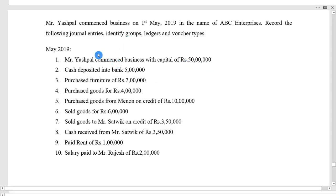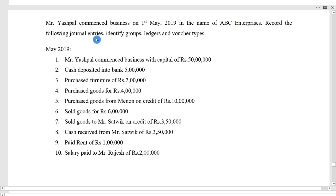Hello viewers, welcome back. In this video we will see how to record following transactions in Tally. Here is one exercise: Mr. Ashpal commences business on 1st May 2019 in the name of ABC Enterprises. Record the following journal entries and identify the groups, ledger and voucher types. There are a total of 10 entries for May 2019.